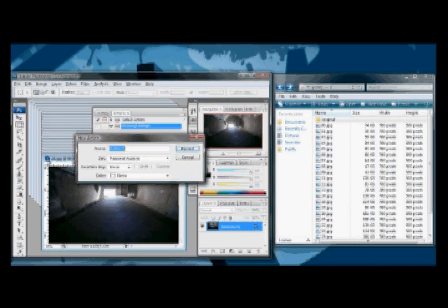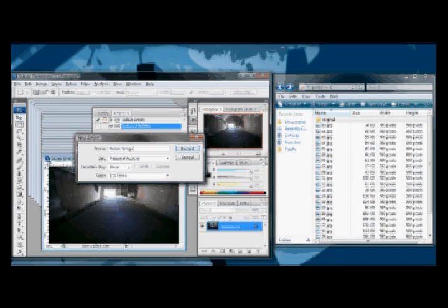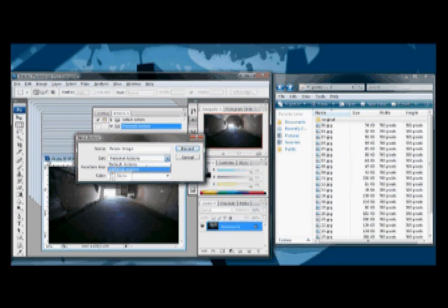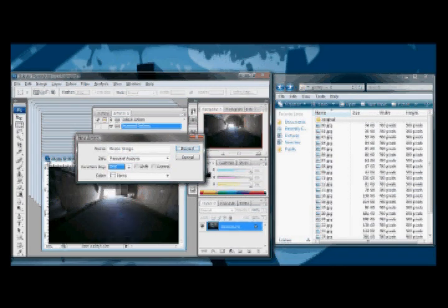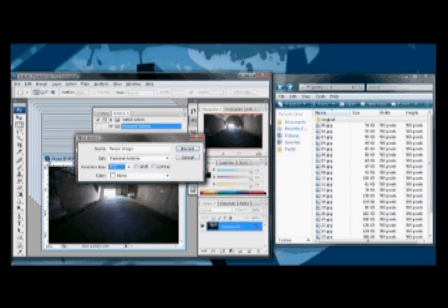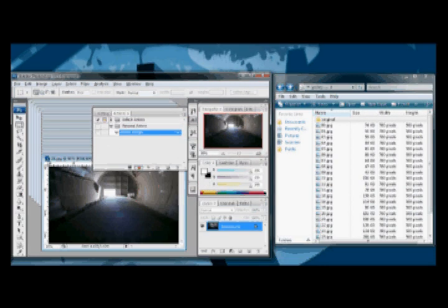We're going to create the name as Resize Image. We're going to set it under Personal Actions and the function key to be F12. If there's Shift checkmarked, just keep that in mind.